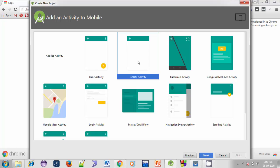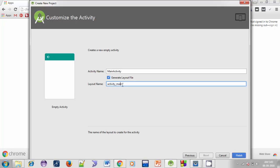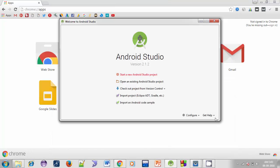Now select Empty Activity. An activity is a screen that interacts with the user. Click Next. Here you can give the name for the activity file, and this is the layout file associated with the activity. You can change its name if you want, or just leave these as default. Click Finish to create the project.